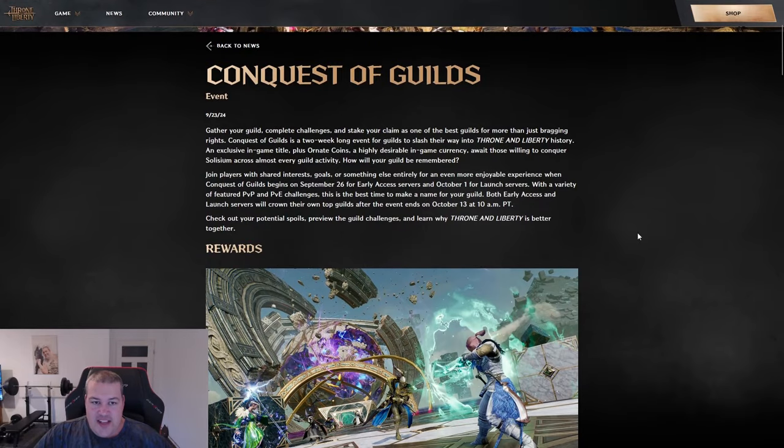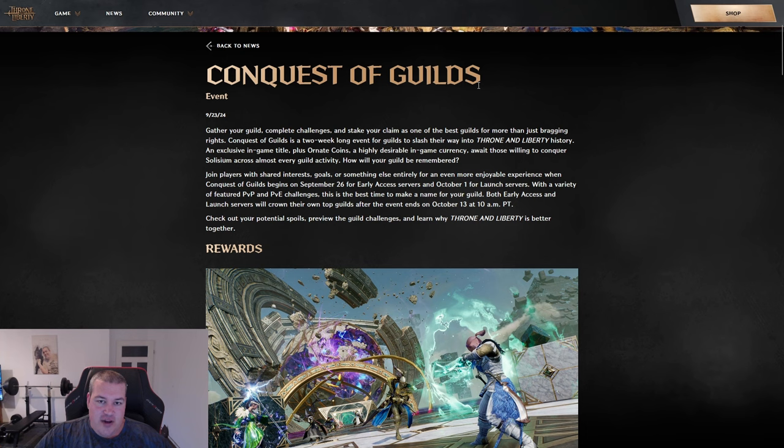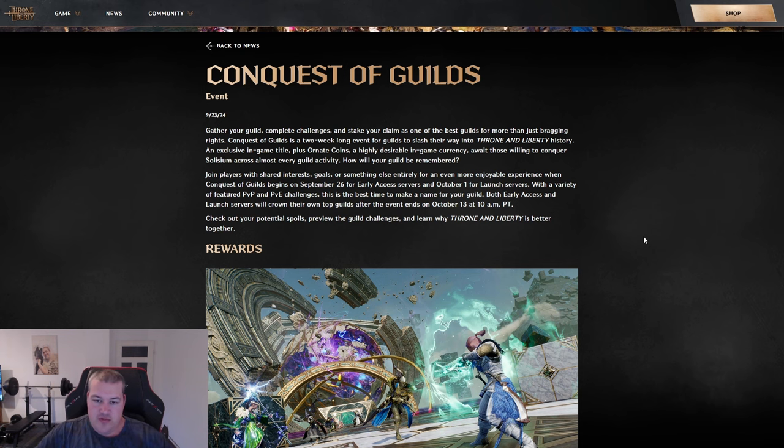But the actual big news I'm extremely excited about as a competitive player is the Conquest of Guilds event. It lasts two weeks, separate for early access and launch servers, so you don't have to worry. It's guild-focused, as the name suggests.